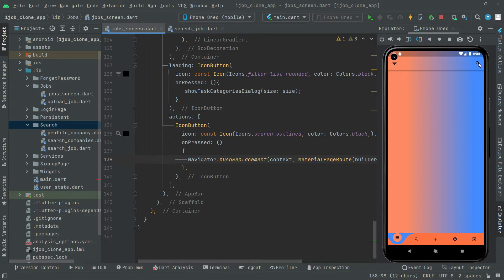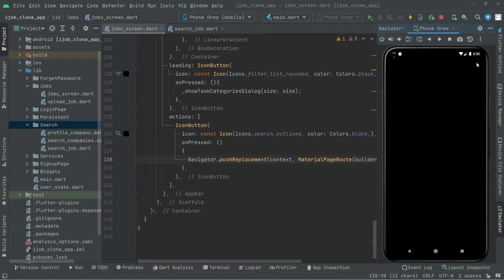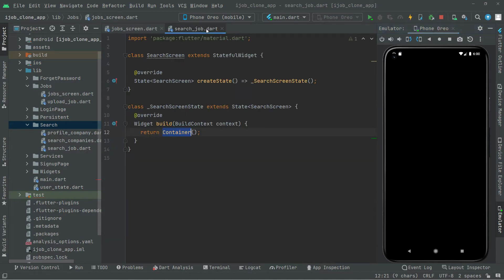Let's go back and click on that search icon. And there we go — with the search screen. As I told you before, it's an empty screen because in the search_job file we didn't add anything yet. It's an empty container for now.